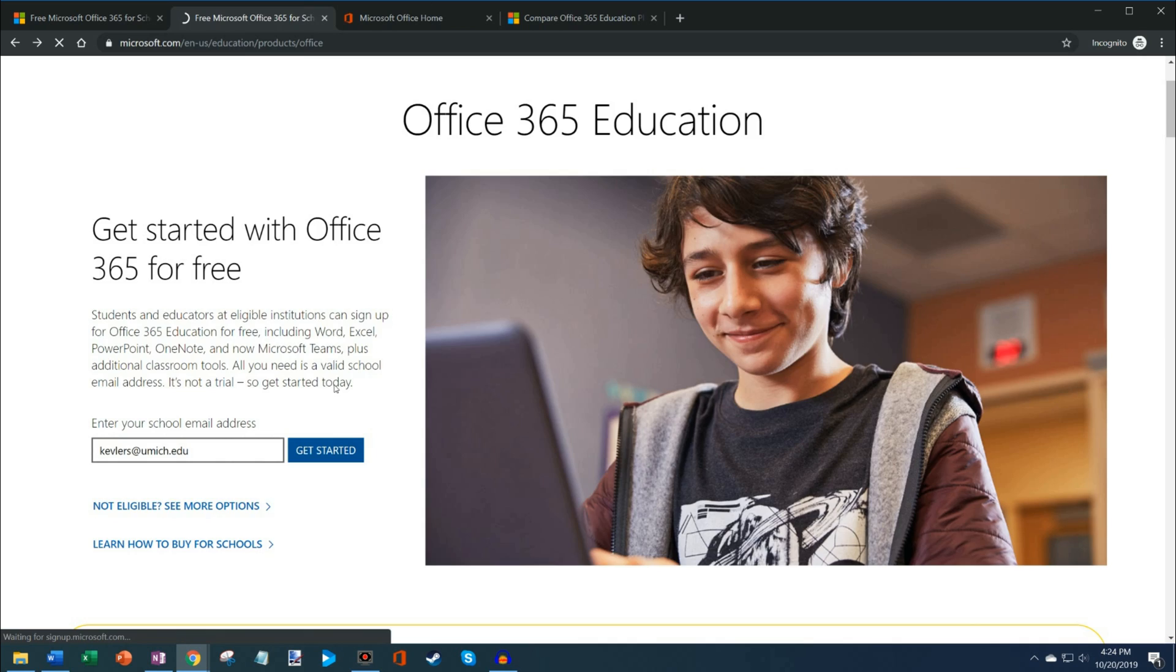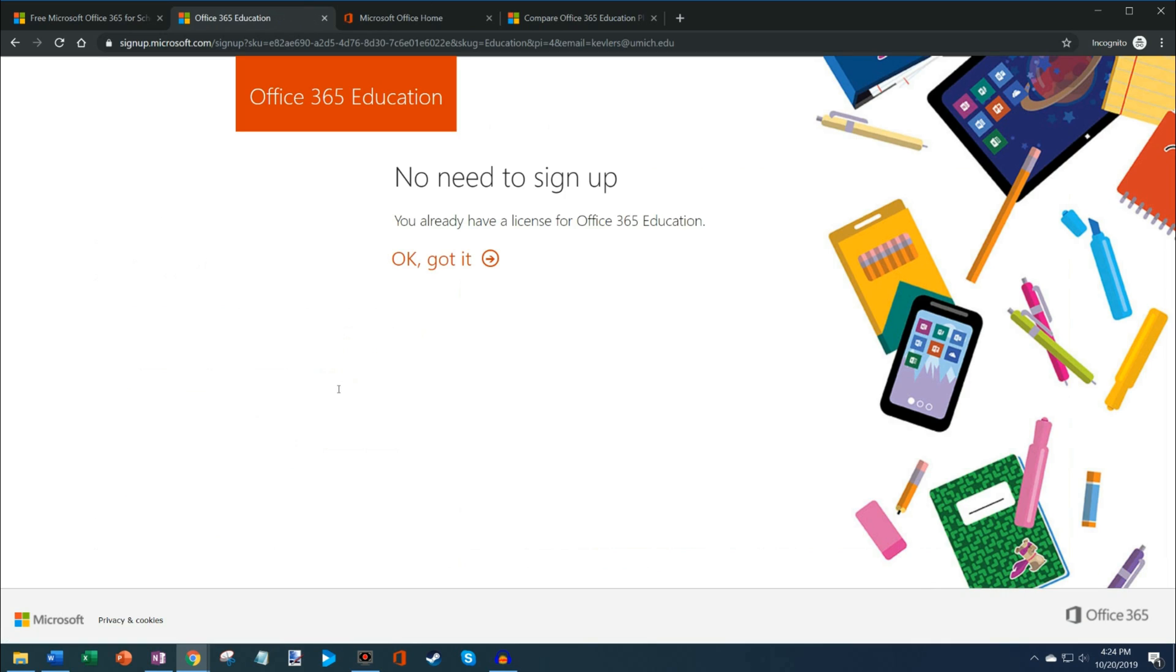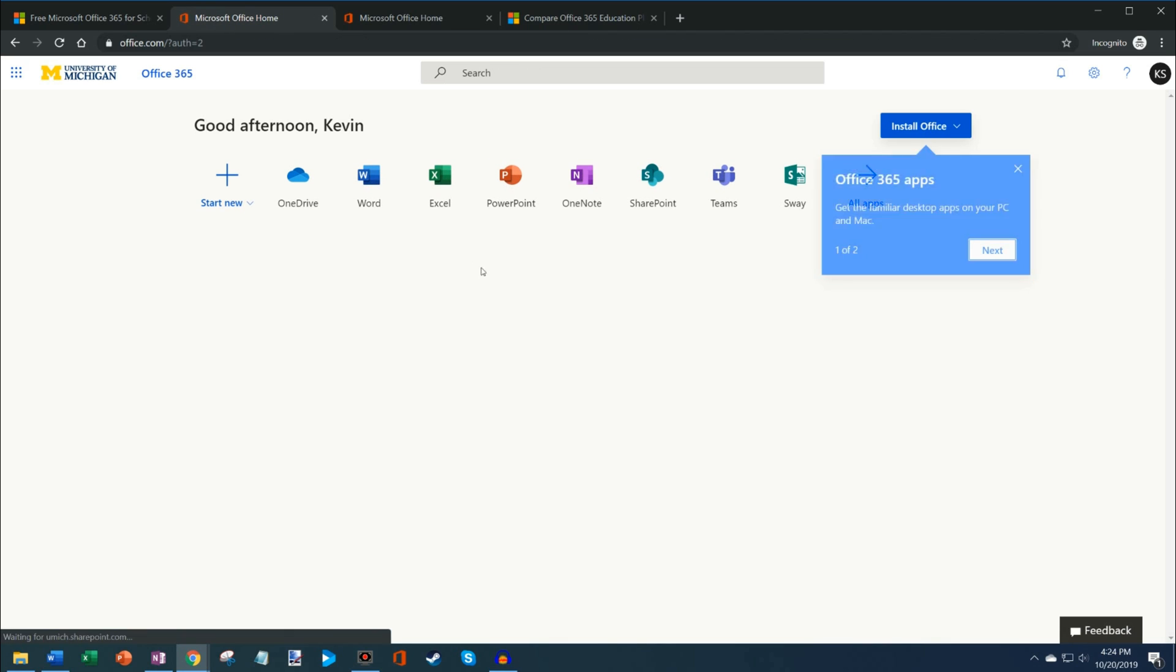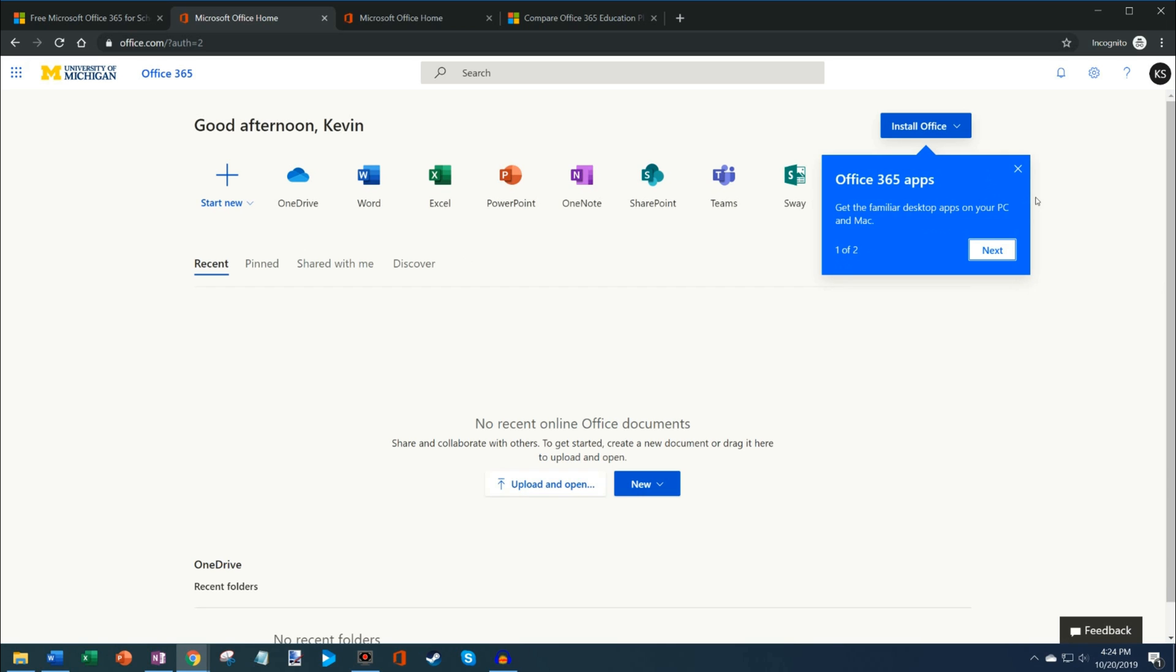I'm just going to go ahead and click on get started. I've actually already gone through this flow. I answered all that information. So I'm going to just click on OK, got it. That's going to drop me on a website called office.com. Here on office.com, I get my first run experience telling me that I have access to the Office 365 apps.